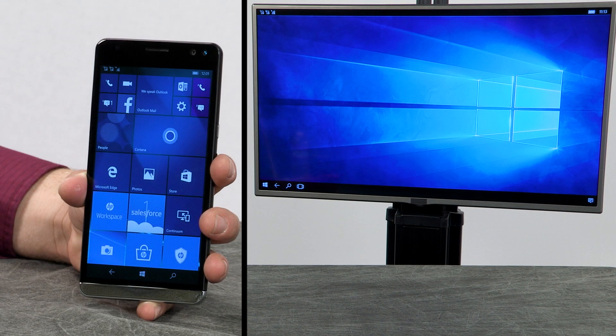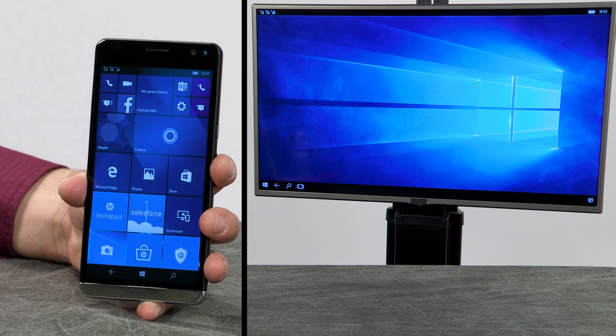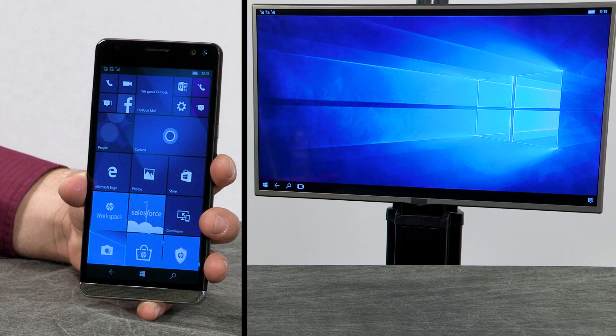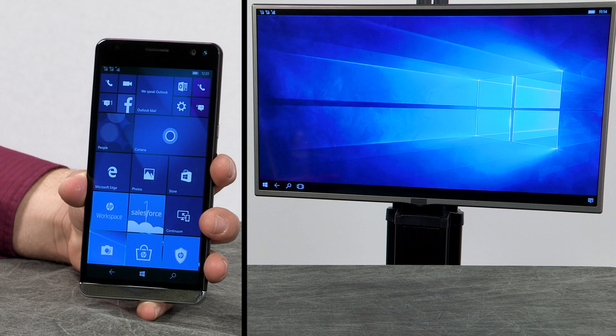Microsoft Continuum allows you to display Windows 10 Mobile on a TV or monitor through a wireless connection.